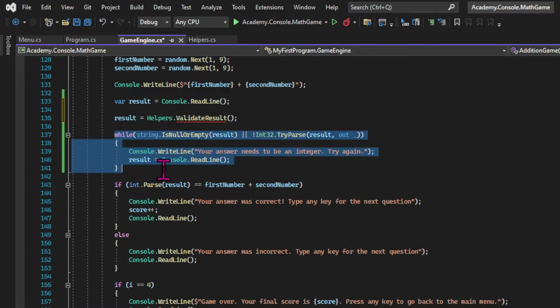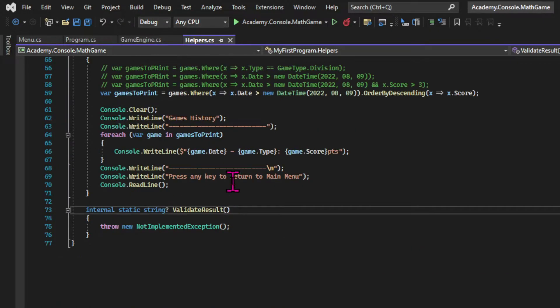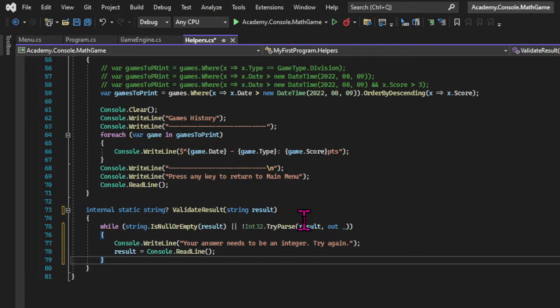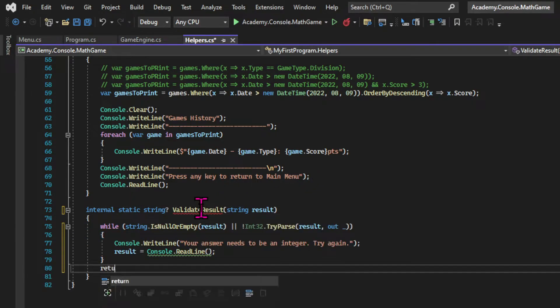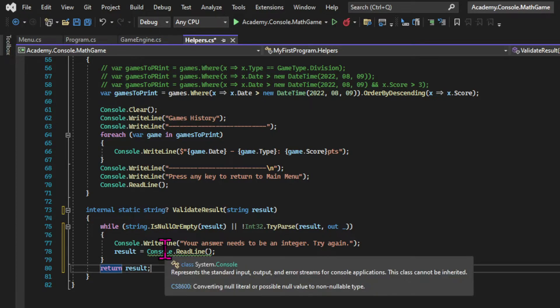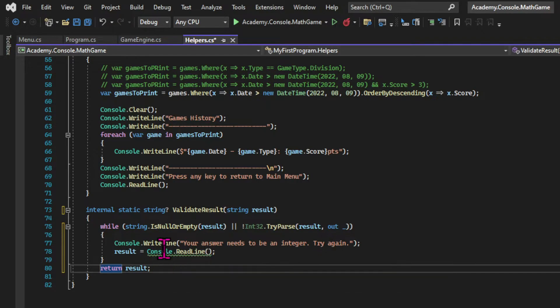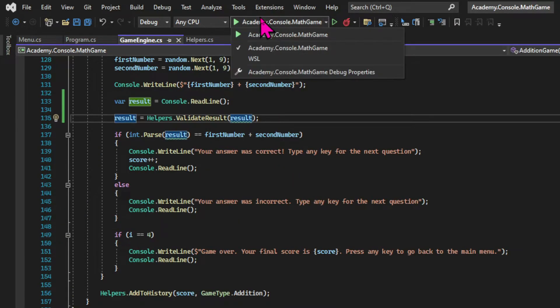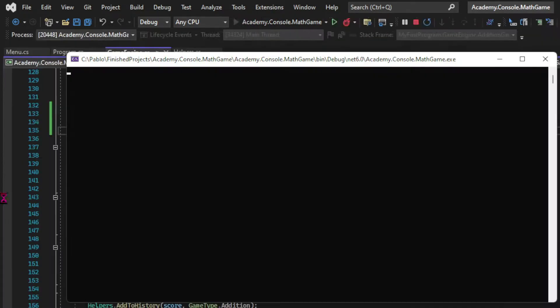And then I'm gonna grab that loop and take it to the validateResult method. And we need to return a string since we have that in our method signature. So let's run the app and see if it works.